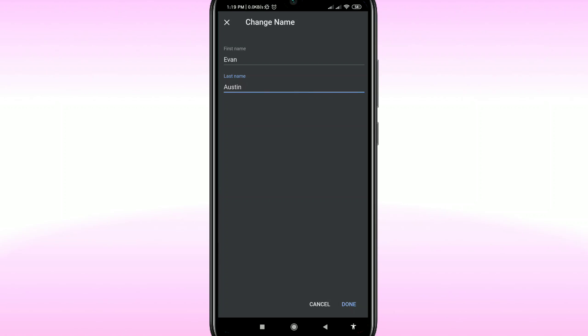That's how you can change your Gmail account name. Thank you so much for watching. If you face any problems, please let me know in the comments and I'll try my best to help. Don't forget to like and subscribe.